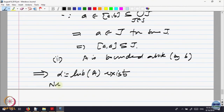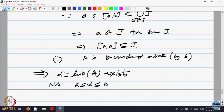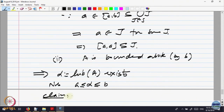Note that alpha is between A and B. Because B is an upper bound, the least upper bound cannot be bigger than B, so it has to be less than or equal to B, and all elements are bigger than A. So alpha is between A and B. Claim: alpha equals B. That will prove the theorem — if alpha equals B, then [A, B] will have a finite sub-cover.